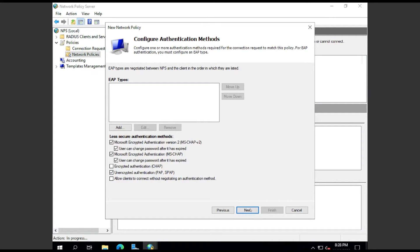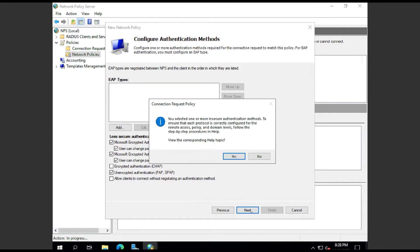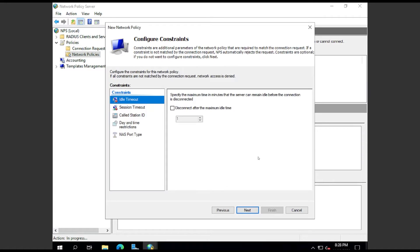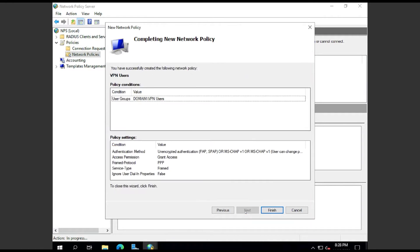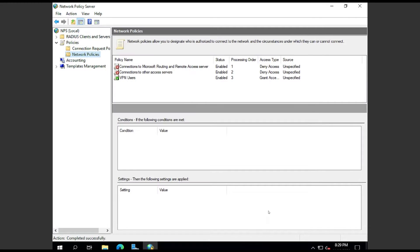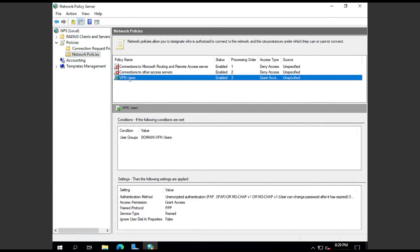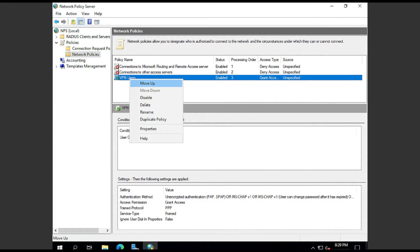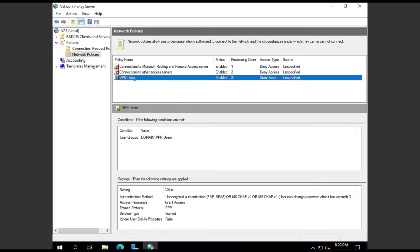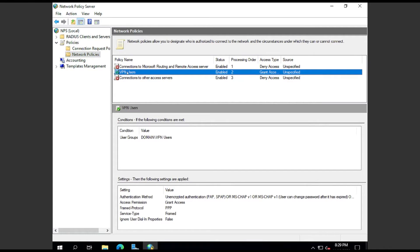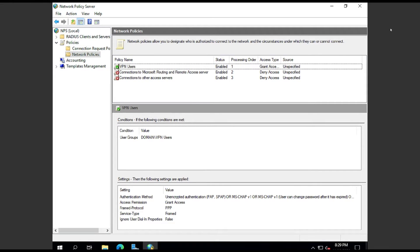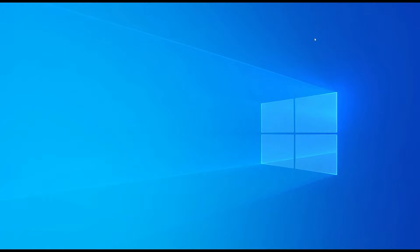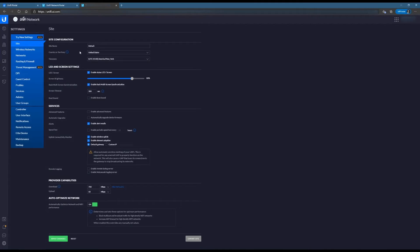For EAP types, leave blank. Everything else default is fine. We're going to use Unencrypted Authentication. Now, that does not mean that your password will be sent in clear text. That just means that the initial communication is going to be clear, but your password is sent over encrypted. Then we're going to move that Connection Request Policy to the top and make sure that it is enabled.